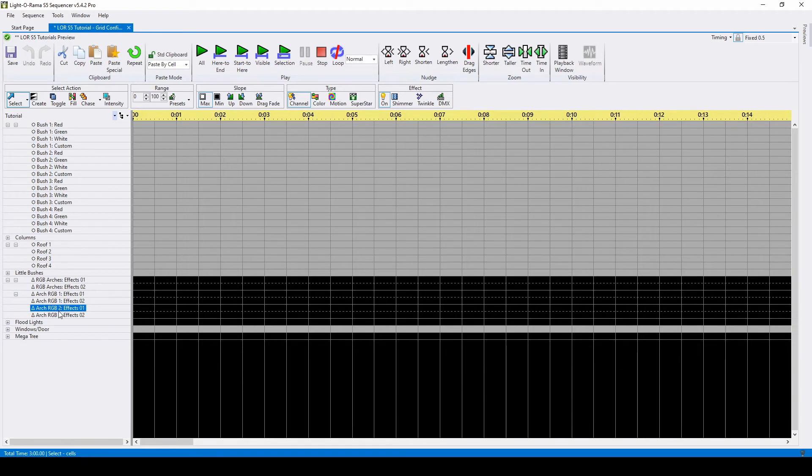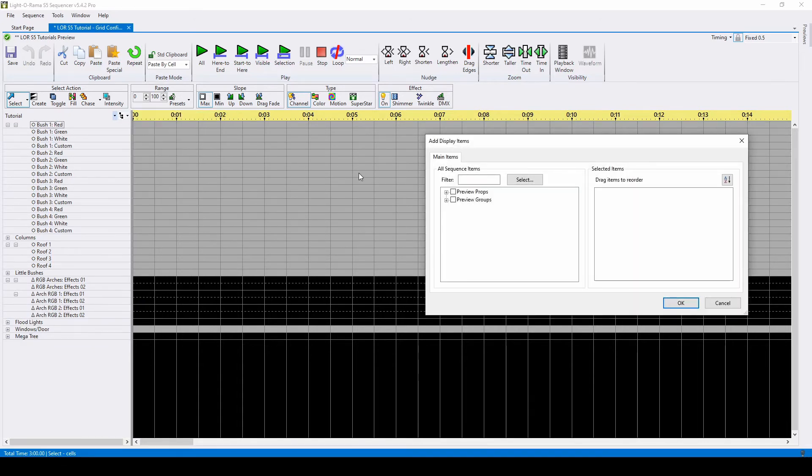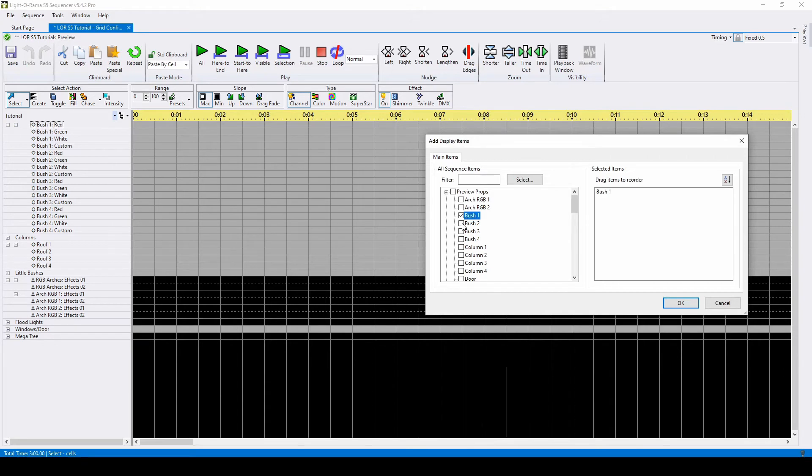If you need to add new groups or props in later years, or accidentally forgot something from the start, go back to the grid configuration menu and choose Append Items to View. This will take you back to the pop-out you originally saw when creating your view.